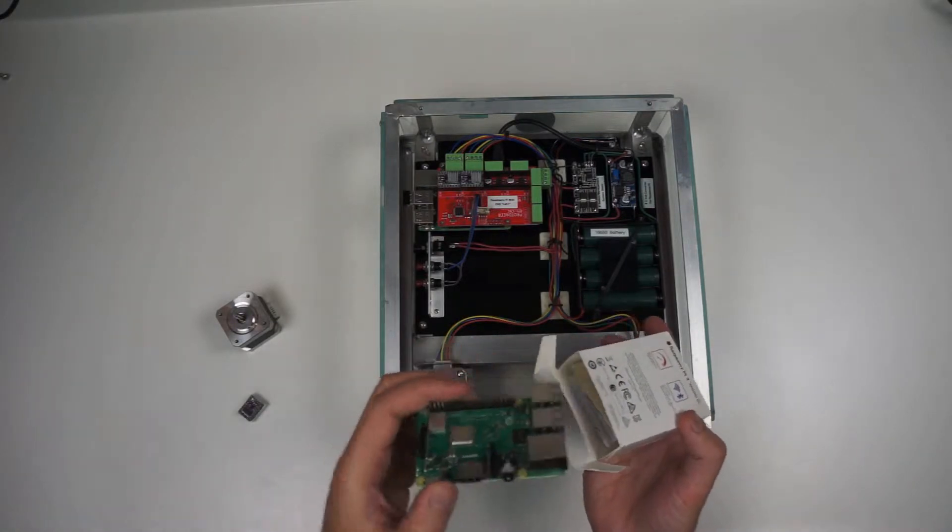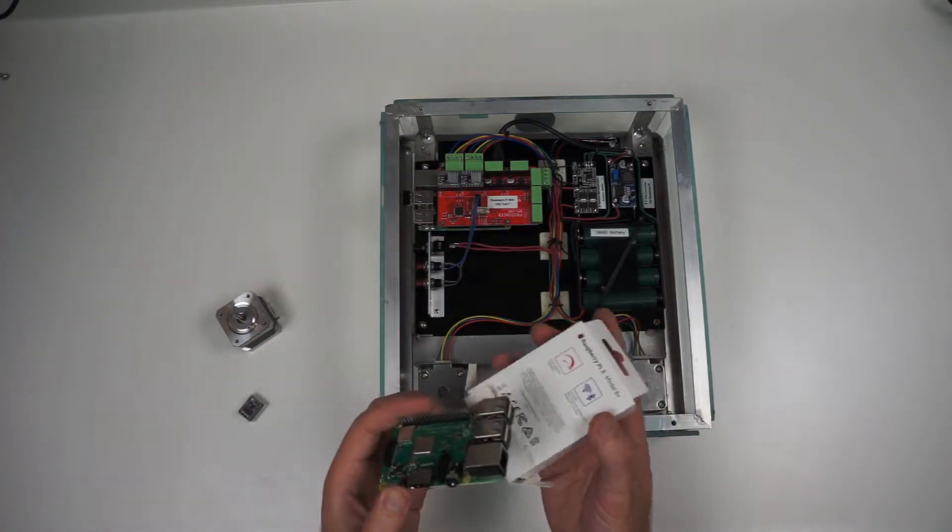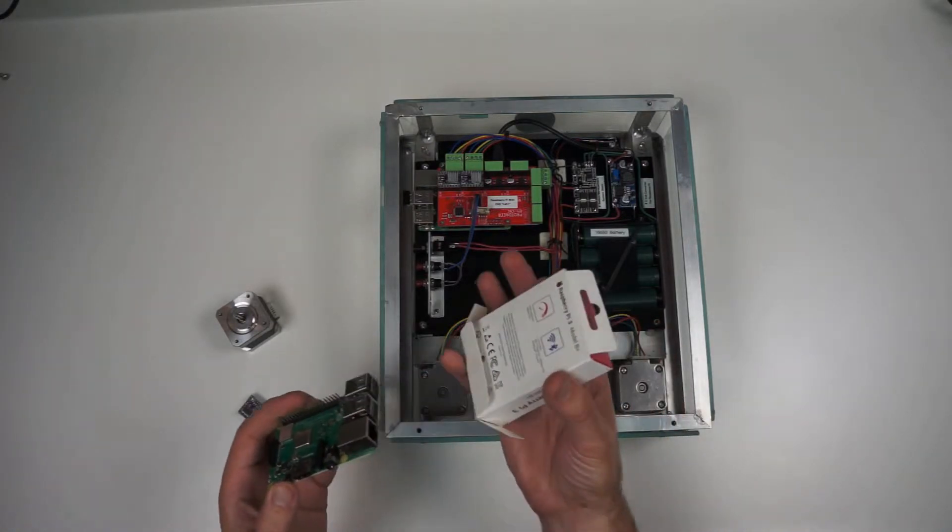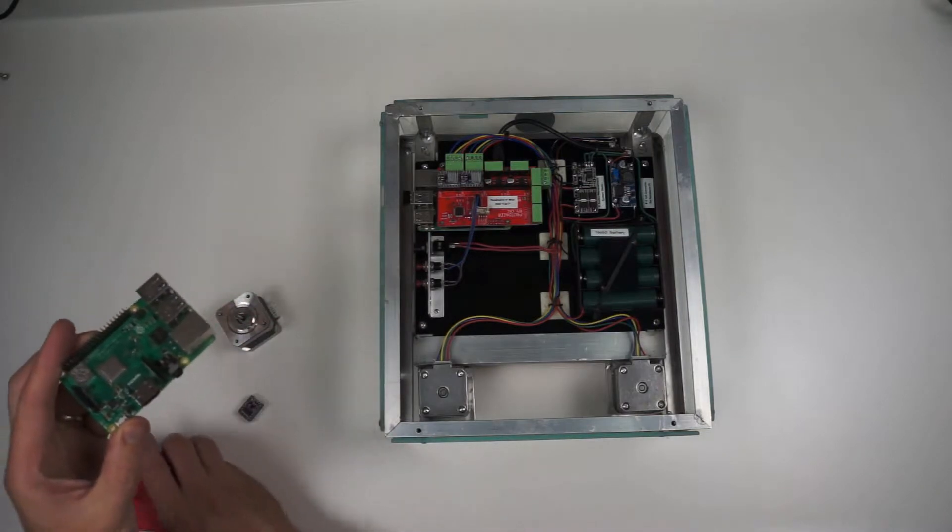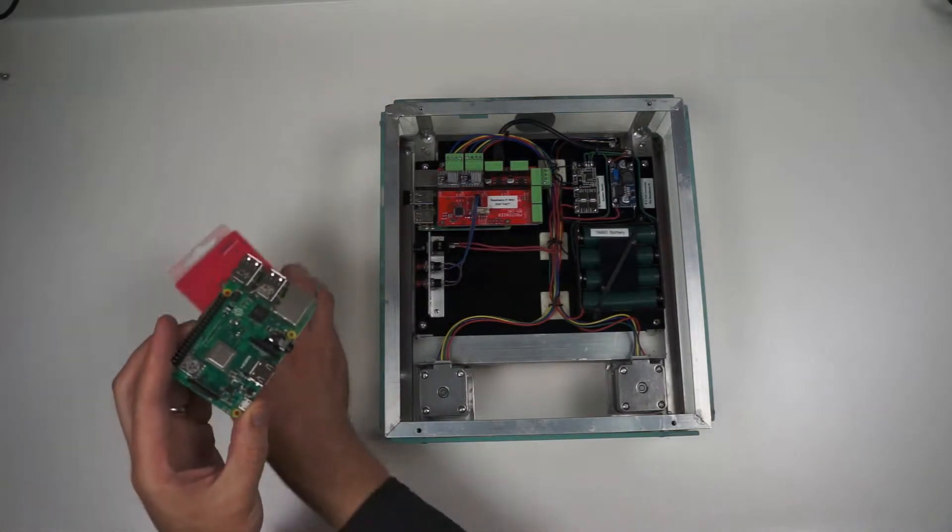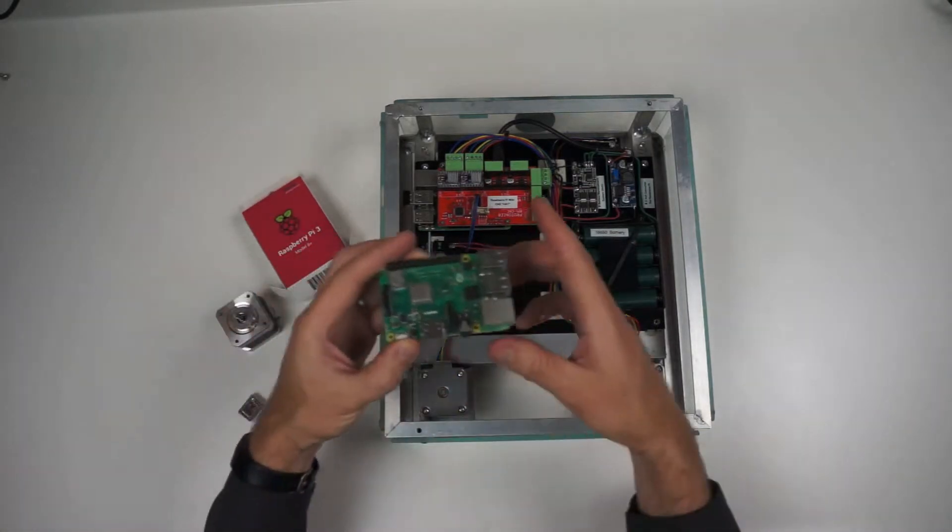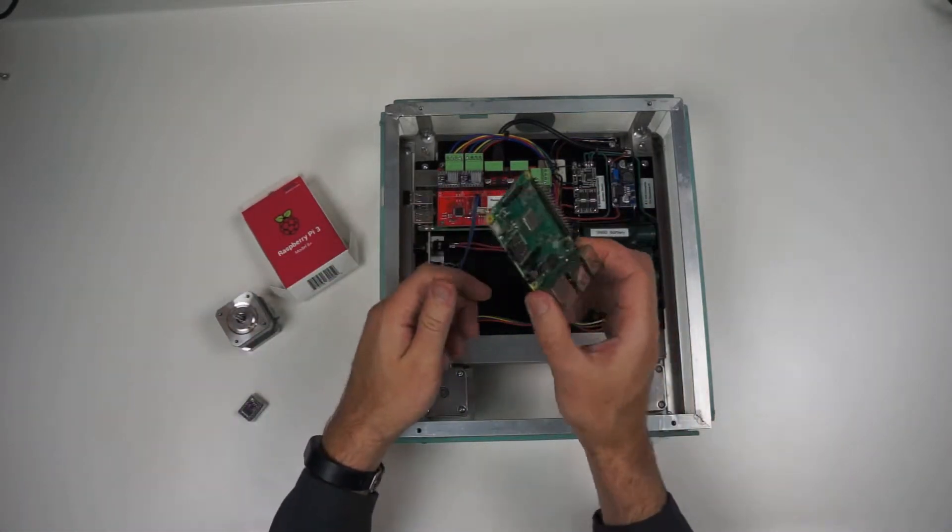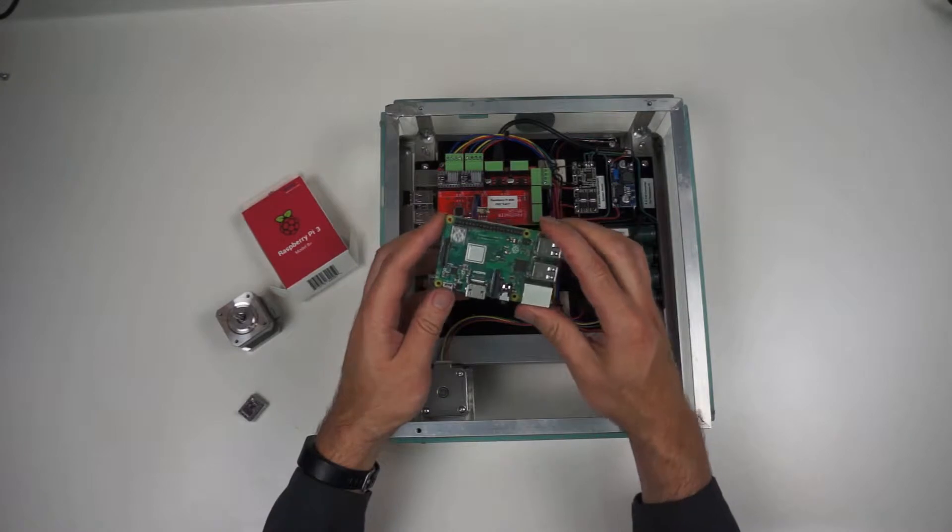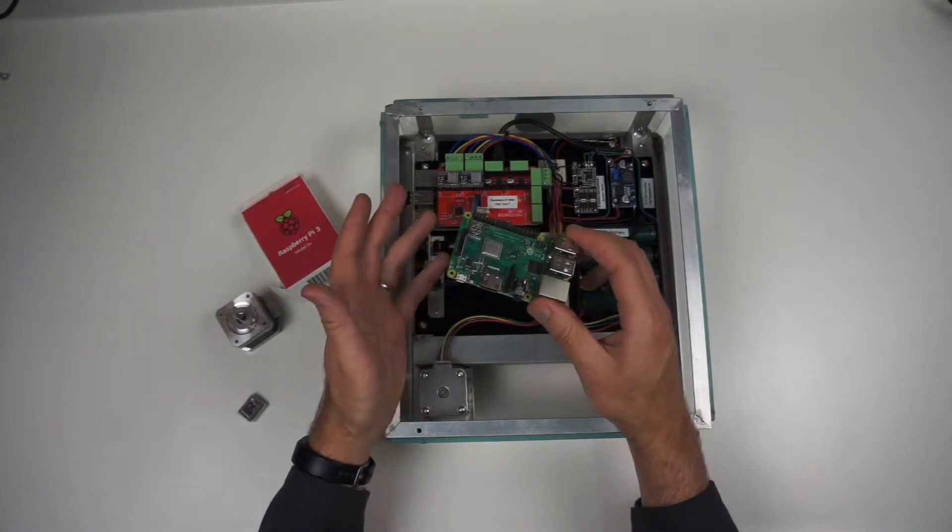Raspberry Pi was something that was invented in the UK as an educational computer. And that's what it is. This thing is really a computer.